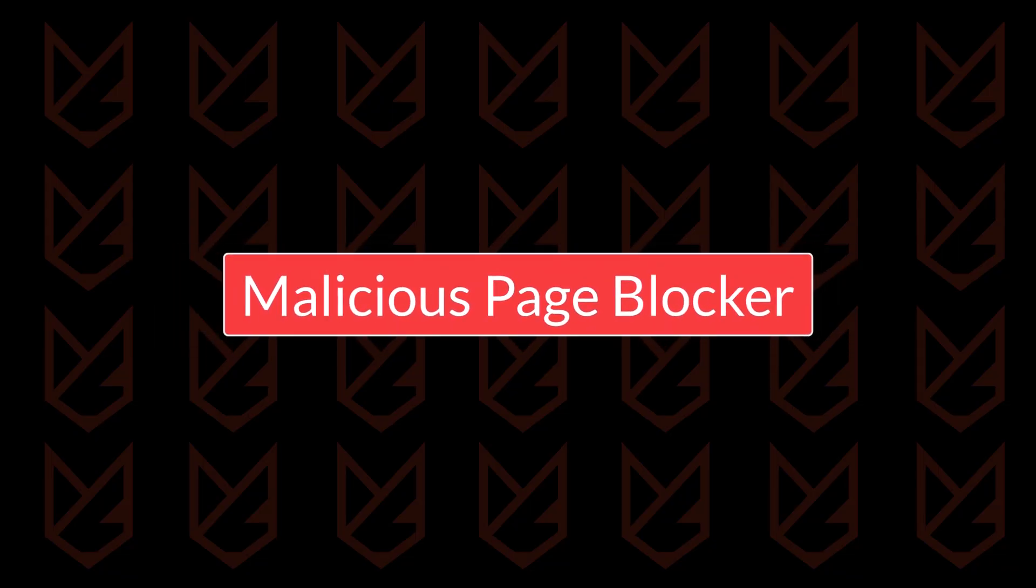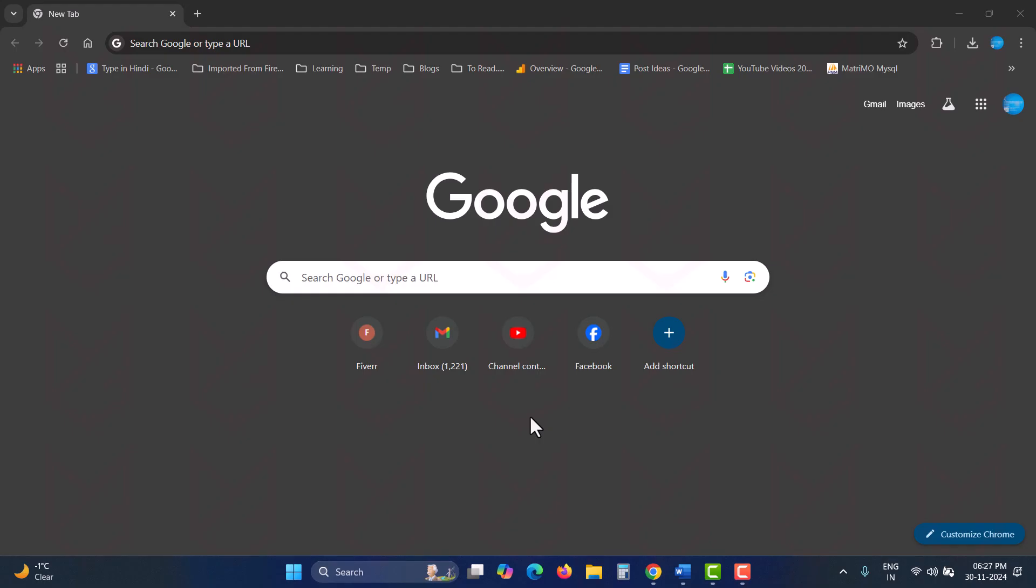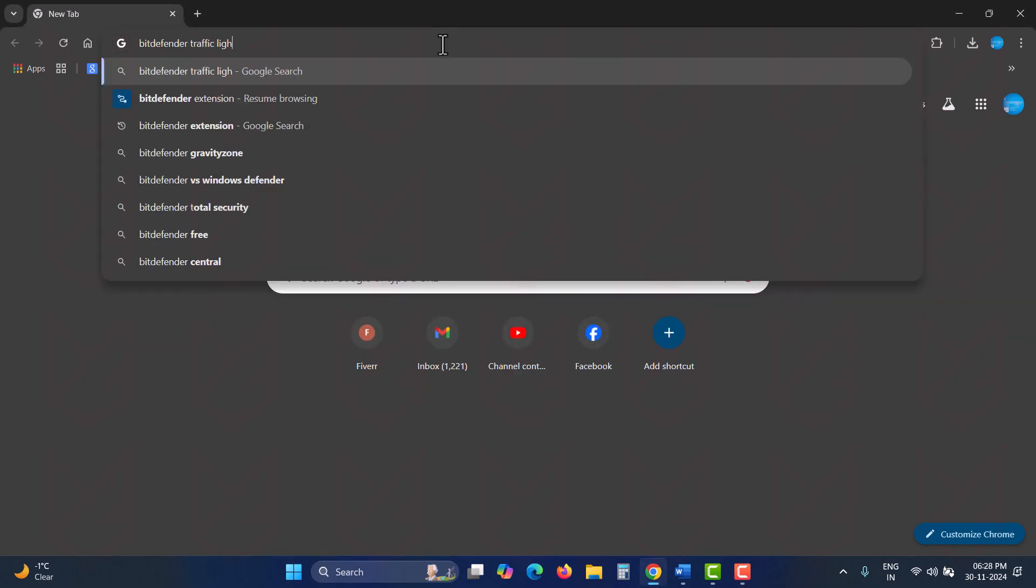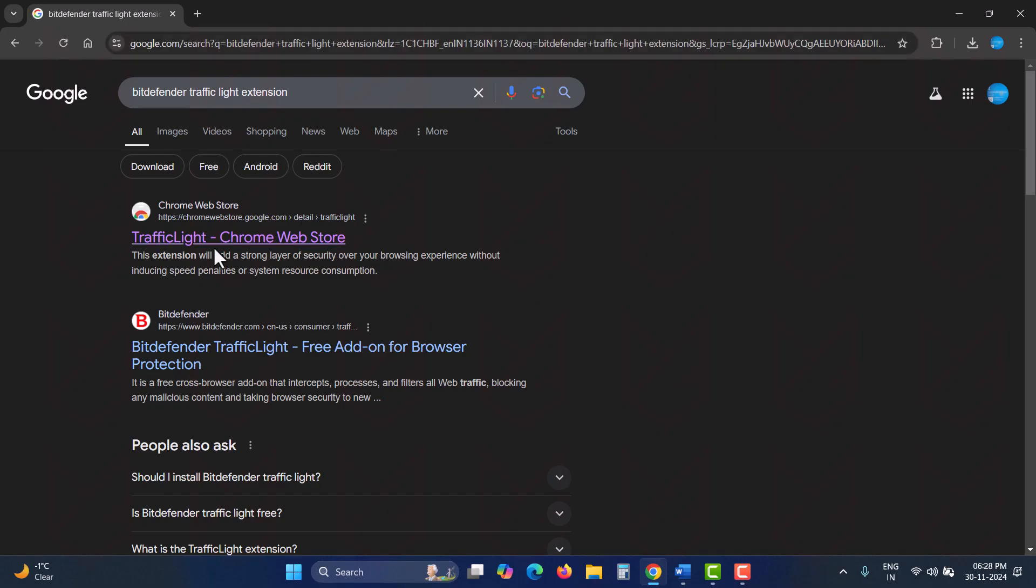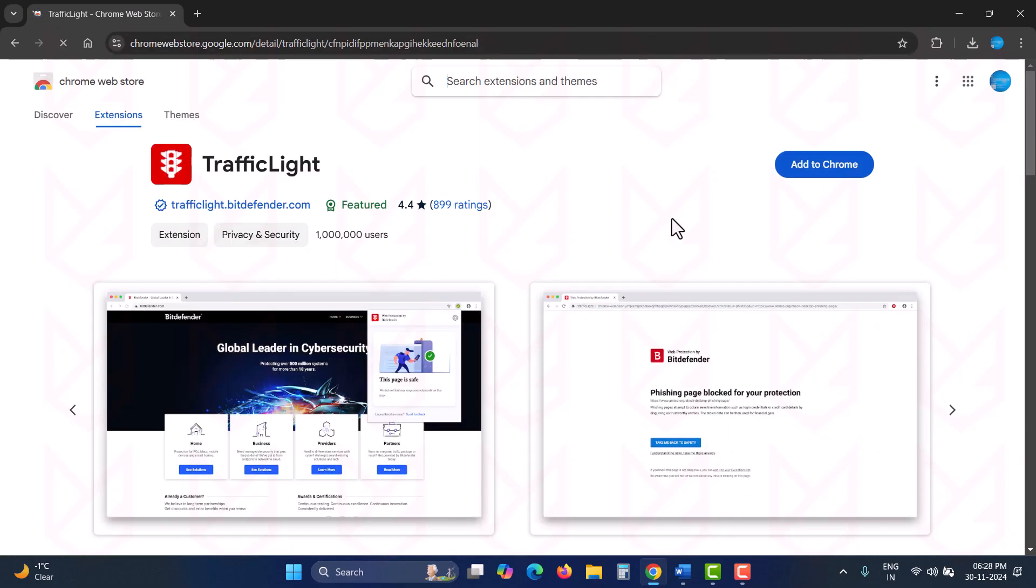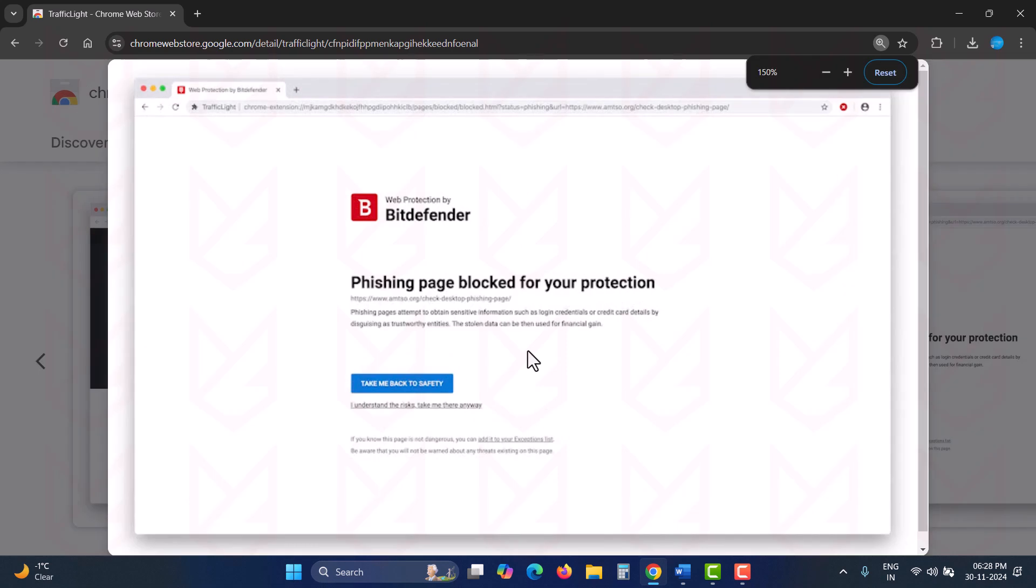Malicious Page Blocker. Another helpful measure is using a malicious page blocker to protect you if you accidentally click on a suspicious link. I use the Bitdefender Traffic Light extension, which stops me from accessing malicious websites.